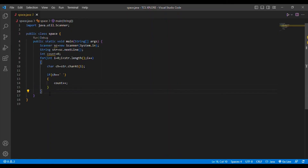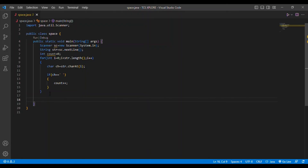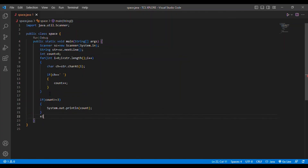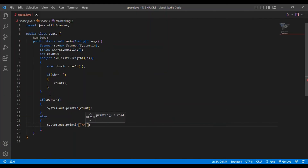After the loop, my task is: if the count value is greater than or equal to 3, print the count; otherwise print 'nan'. So I write: if (count >= 3) then System.out.println(count); else System.out.println("nan"). This completes the coding.